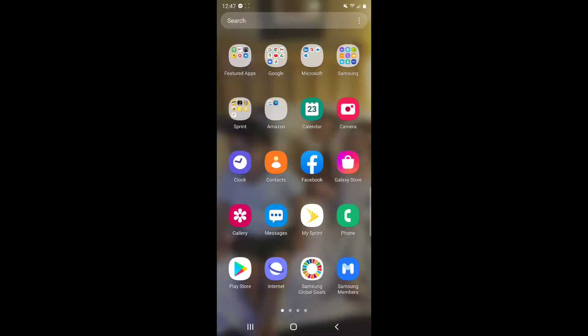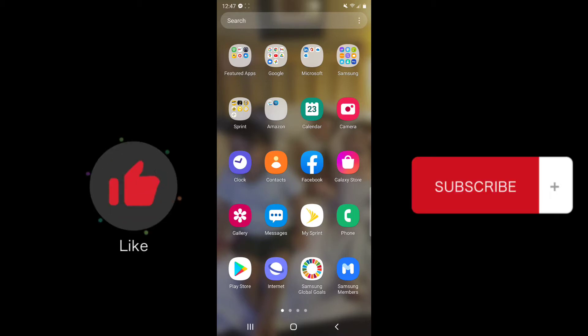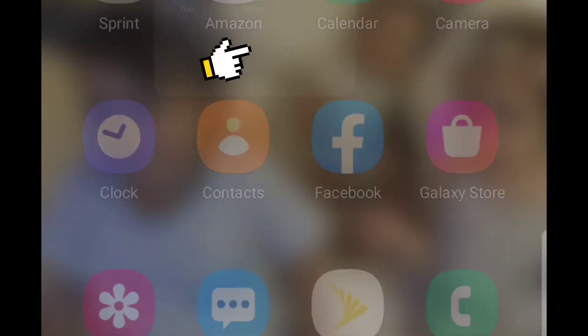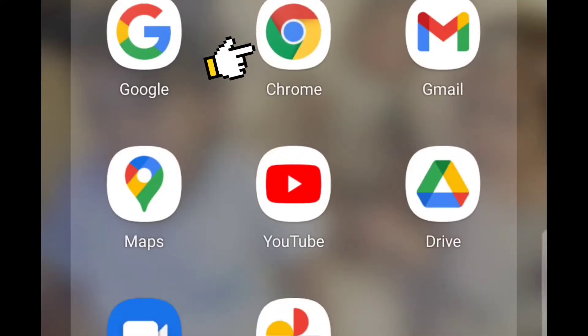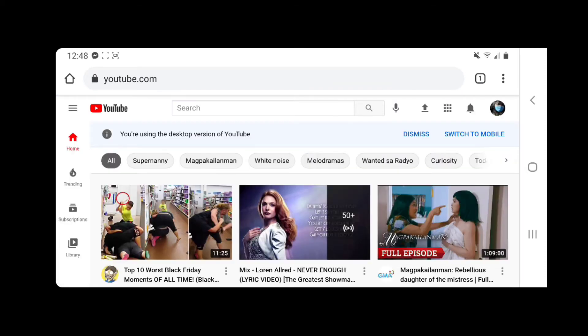Hello everyone, welcome back to my channel. For today's video, I'm going to show you how to enable or open your live streaming on YouTube using your mobile phone. But before we start, don't forget to like and subscribe to my channel. Thank you. Okay, so let's start.